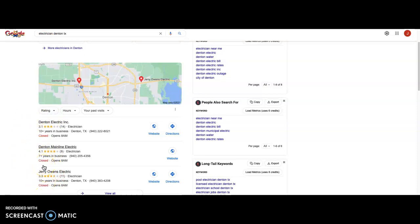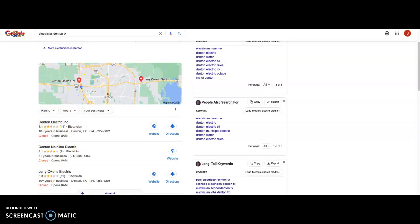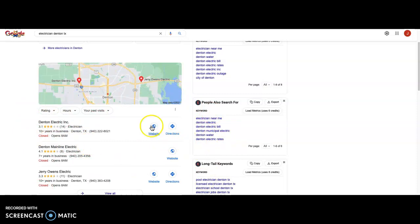Citations are literally just the name, address, and phone number of your business listed on the various directories online. That's going to be Yelp, Better Business Bureau, Porch, Houzz, Home Advisor, Angie. There's hundreds of them out there. The more of those that you have with your business information, the higher you will rank here. You do want to get up here because 70% of the people that click into this map pack end up going with the top spot. So you do get a lot of traffic going to that top number one position.